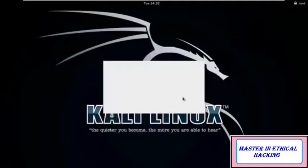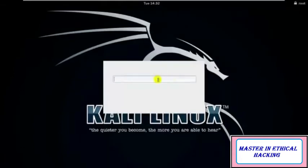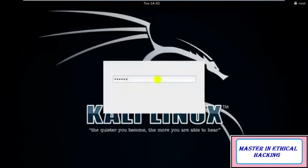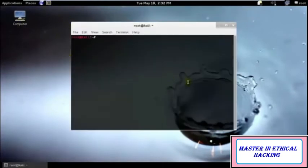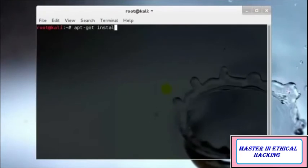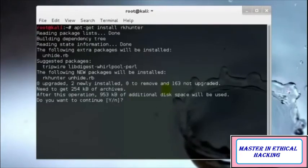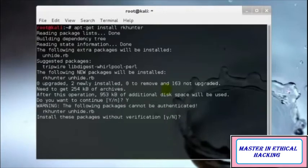The most important thing I'll tell you: if you are using any version of Linux, install the rootkit hunter so that even if you have any virus inside your computer, you may still be able to save yourself. Just type 'apt-get install rkhunter', type yes and hit enter.